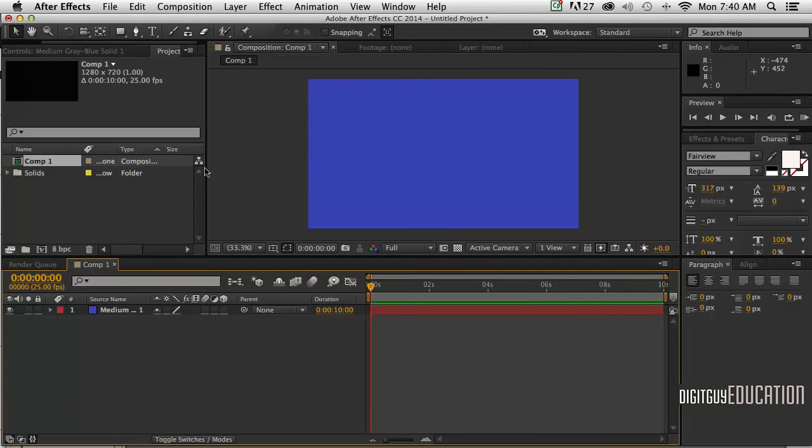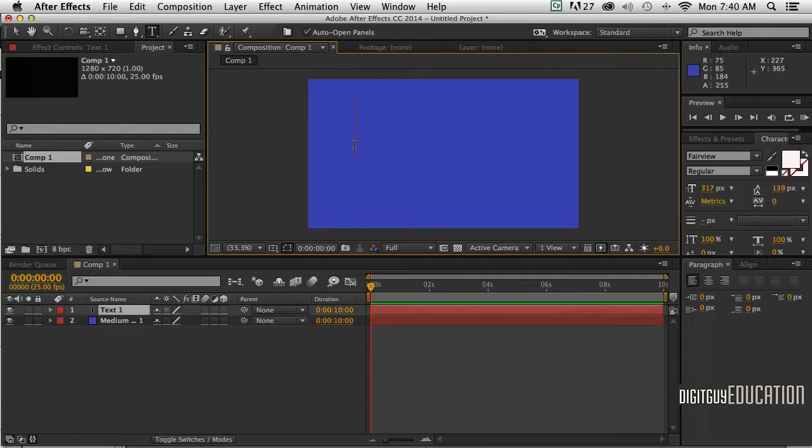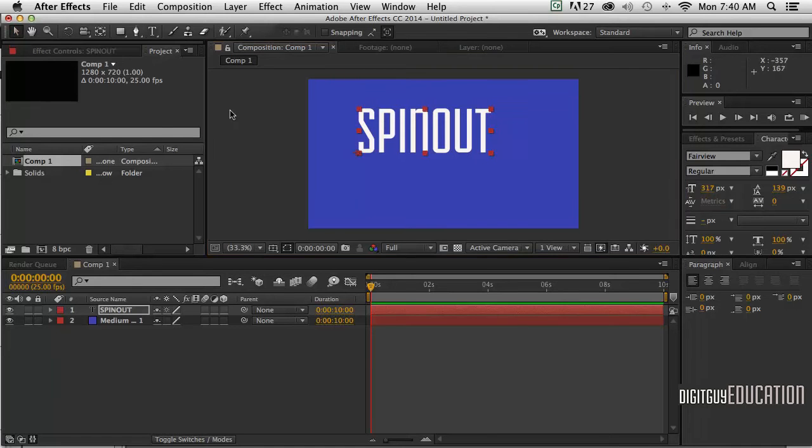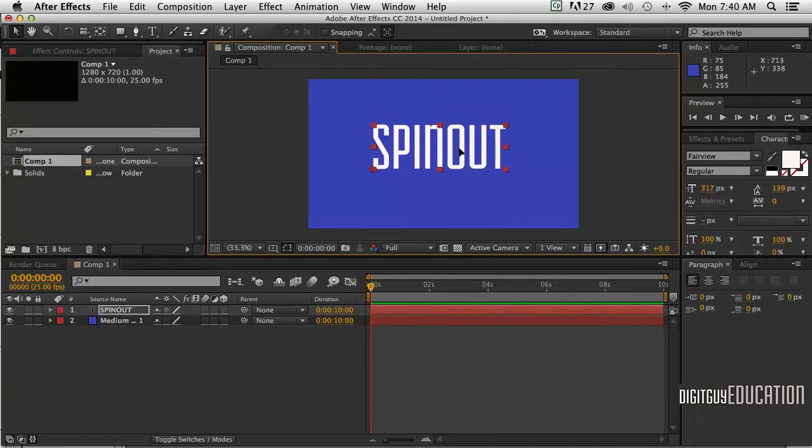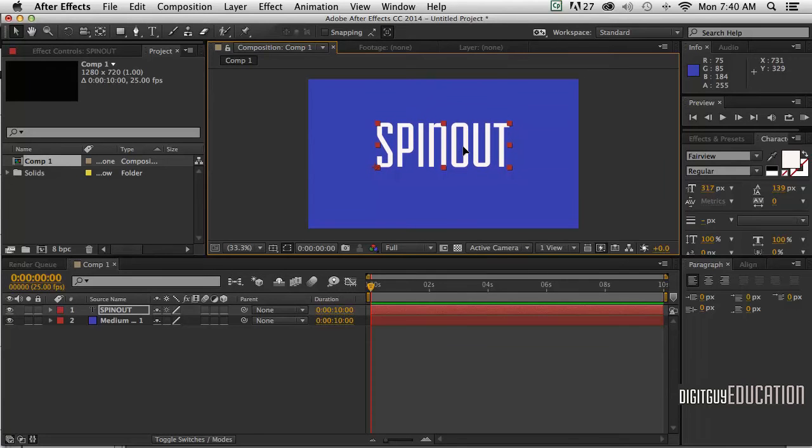Now I need some typography to actually work on, so I'll click on the type tool up here, click on the stage, and just type in the word 'spin out'. That font will do, beautiful, and about 317 point.